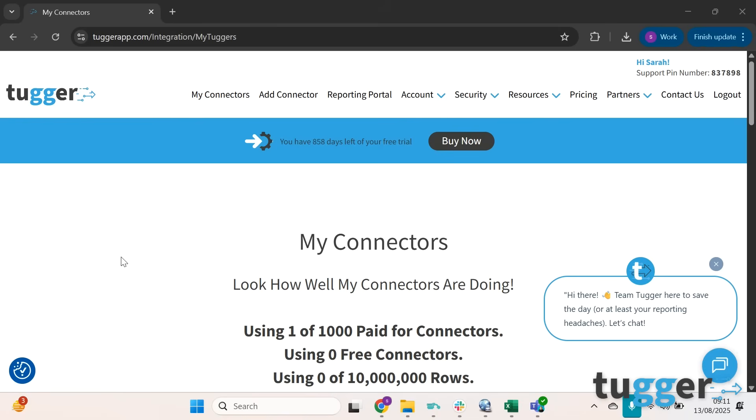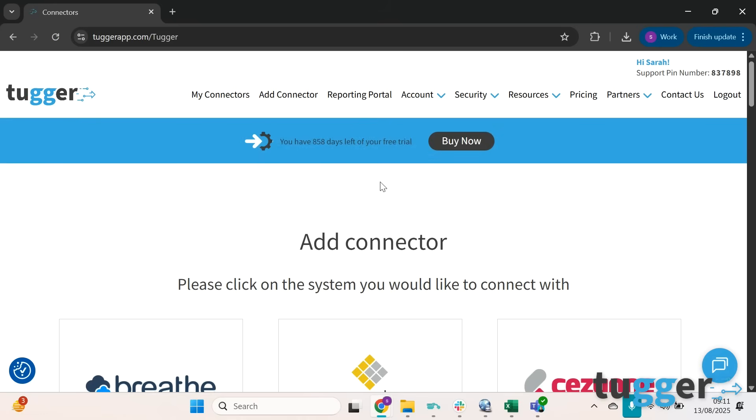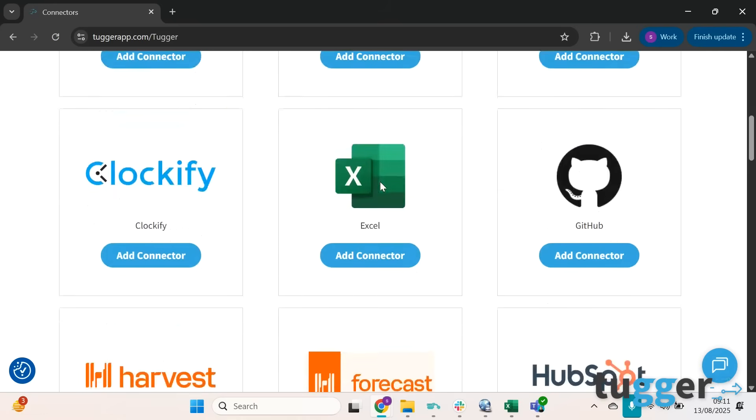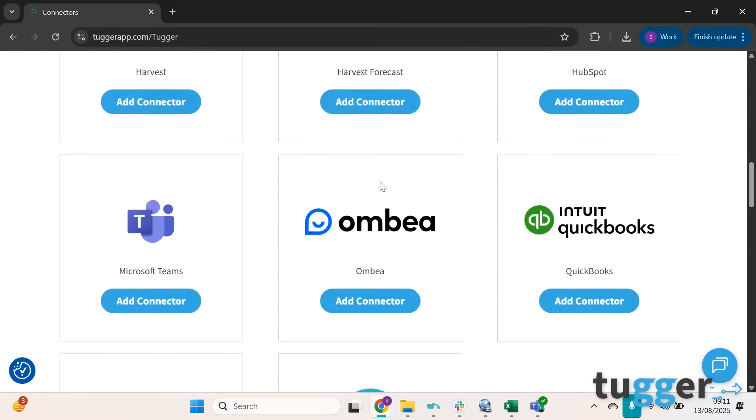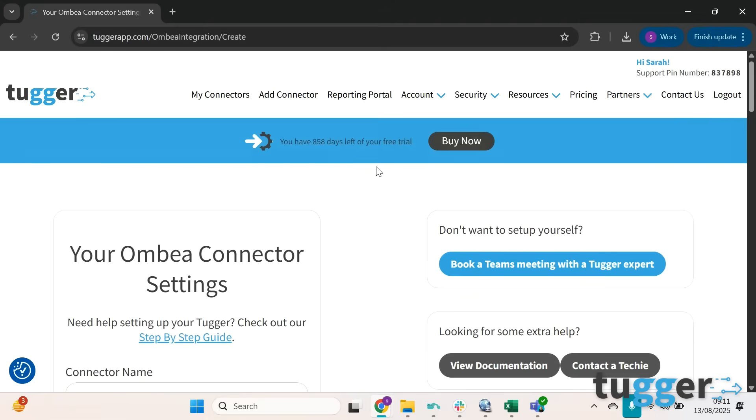So first things first, log into your Tugger account and then click on add connector. When we get onto this page all you need to do is scroll down to the Omvia logo and click add connector.